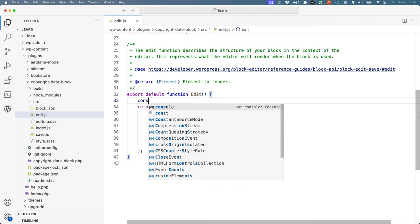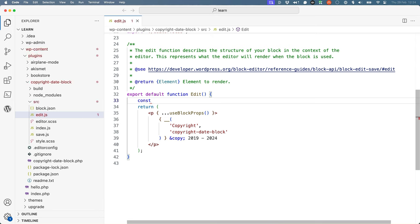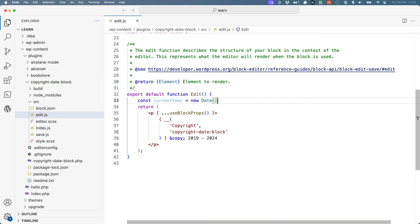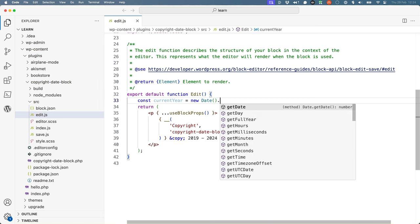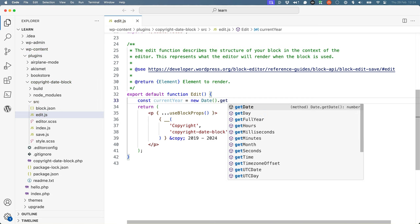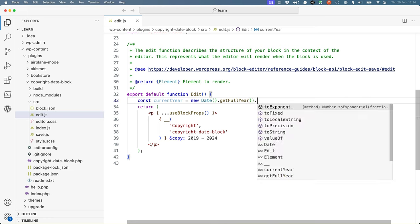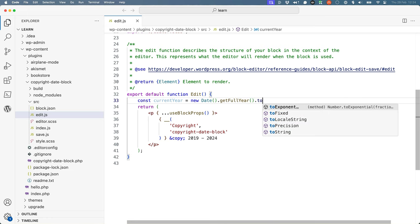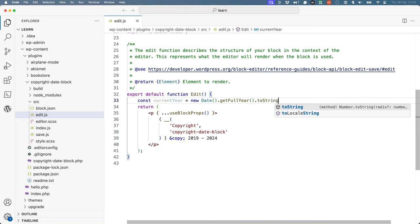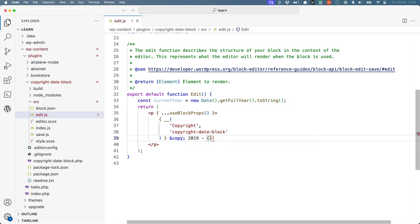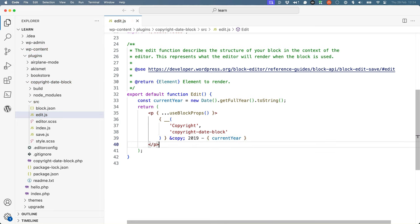So const current year, and we'll use the JavaScript date object, get the full year and convert it to a string. And then we can pop that variable inside the curly braces inside the JSX.